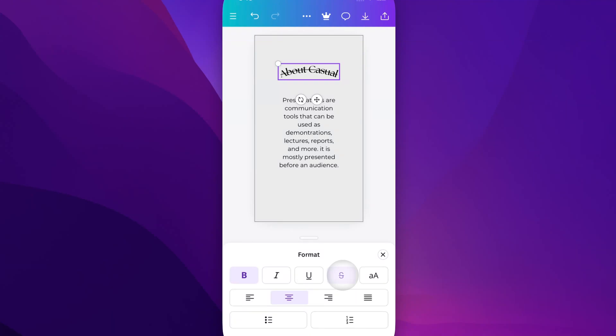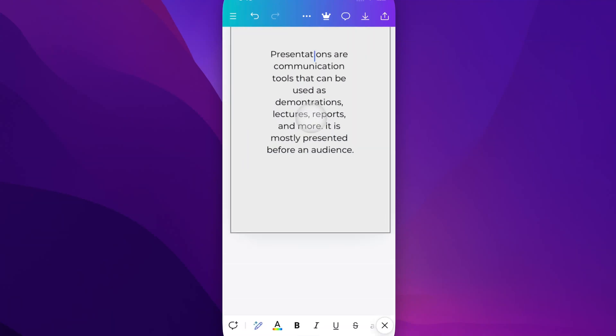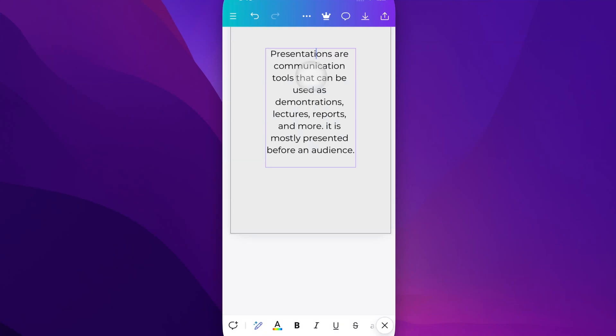If you just want to strike through one word, for instance, what you'll need to do is click into a text box and go to edit the text.